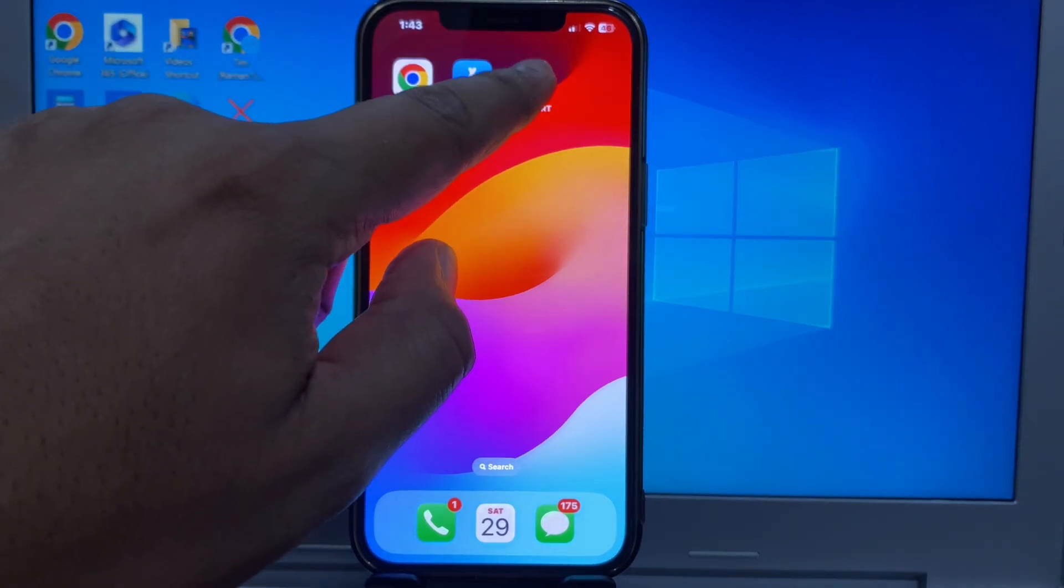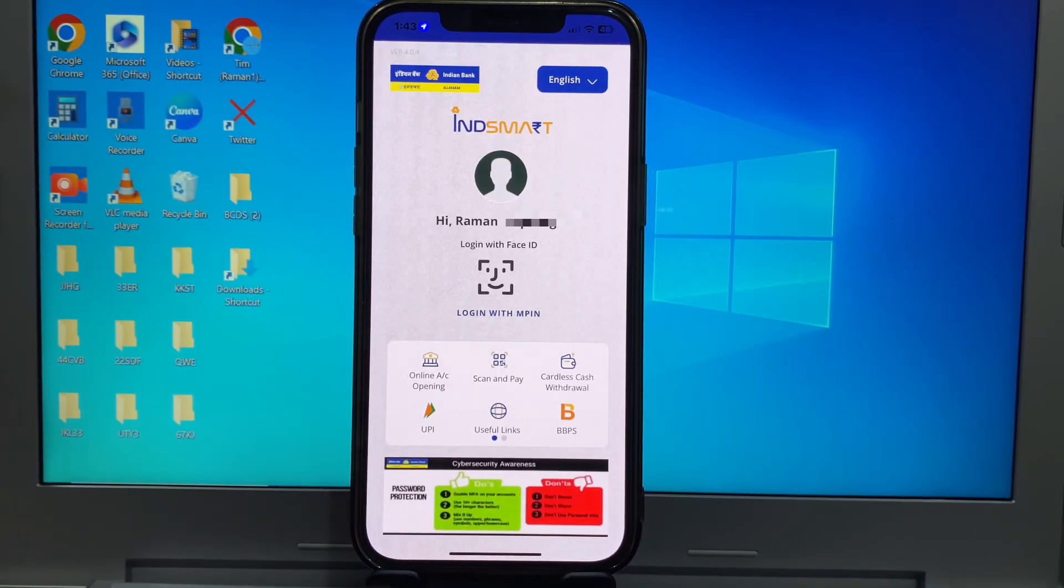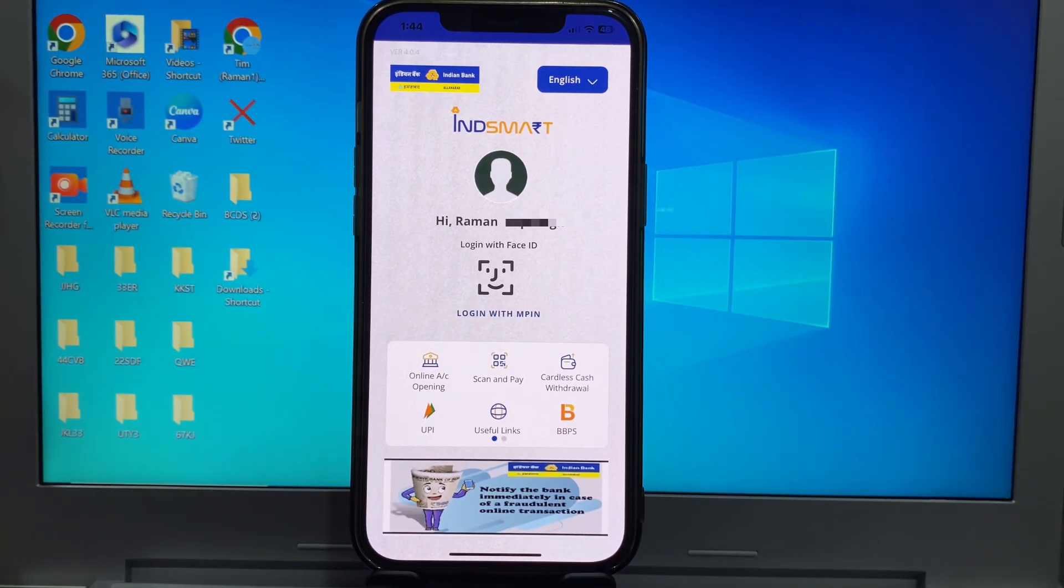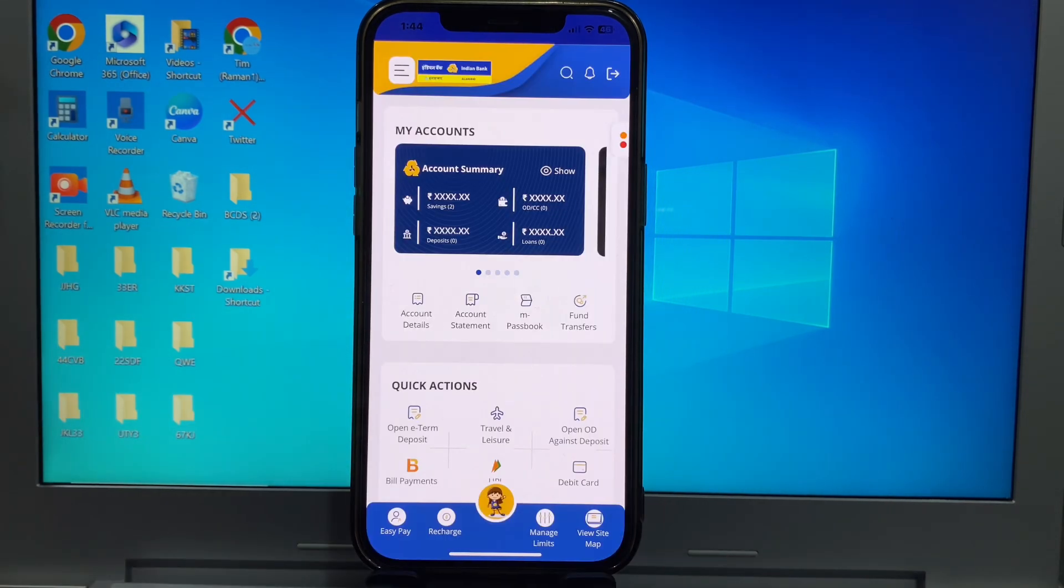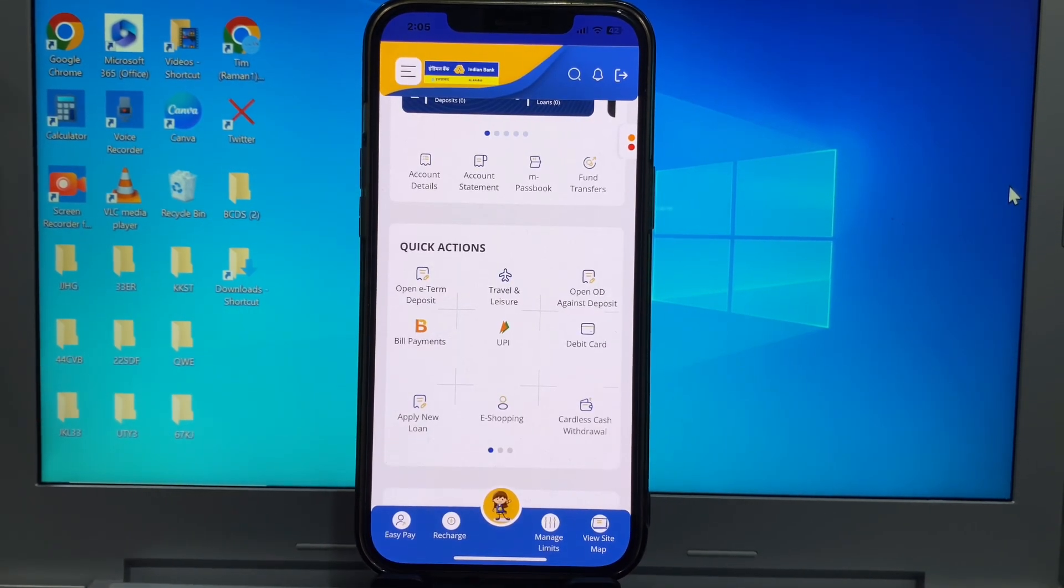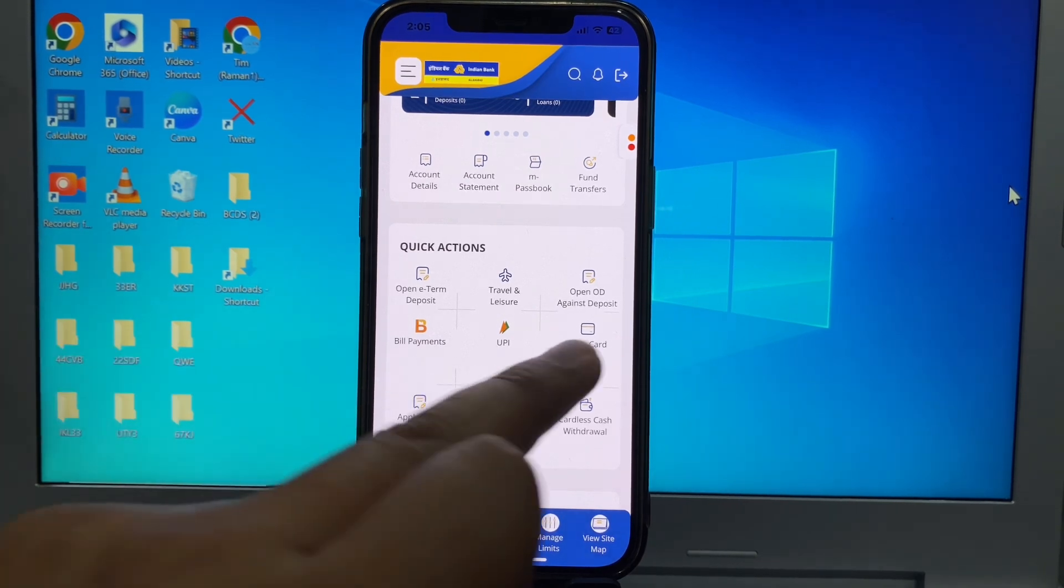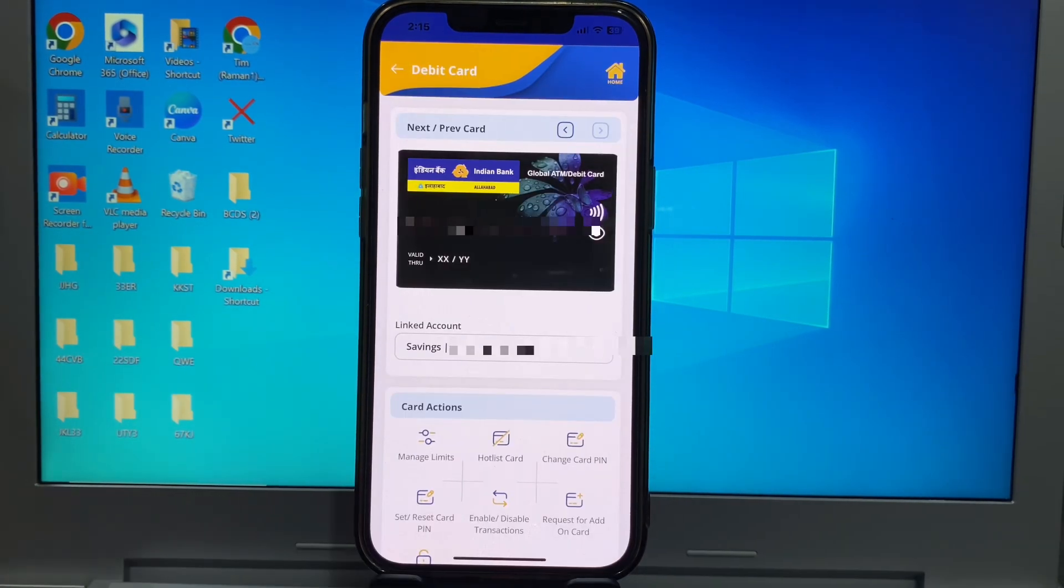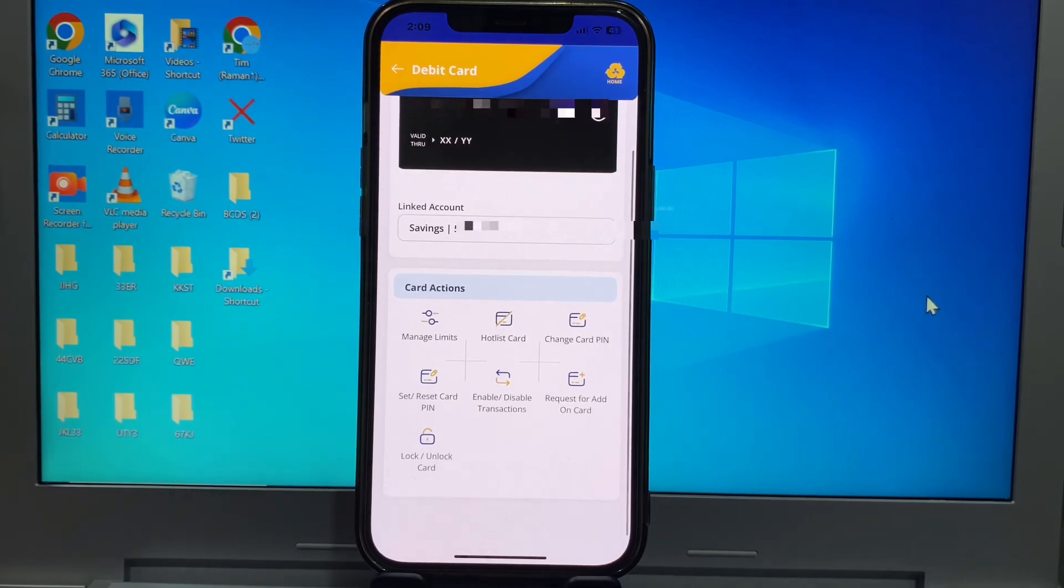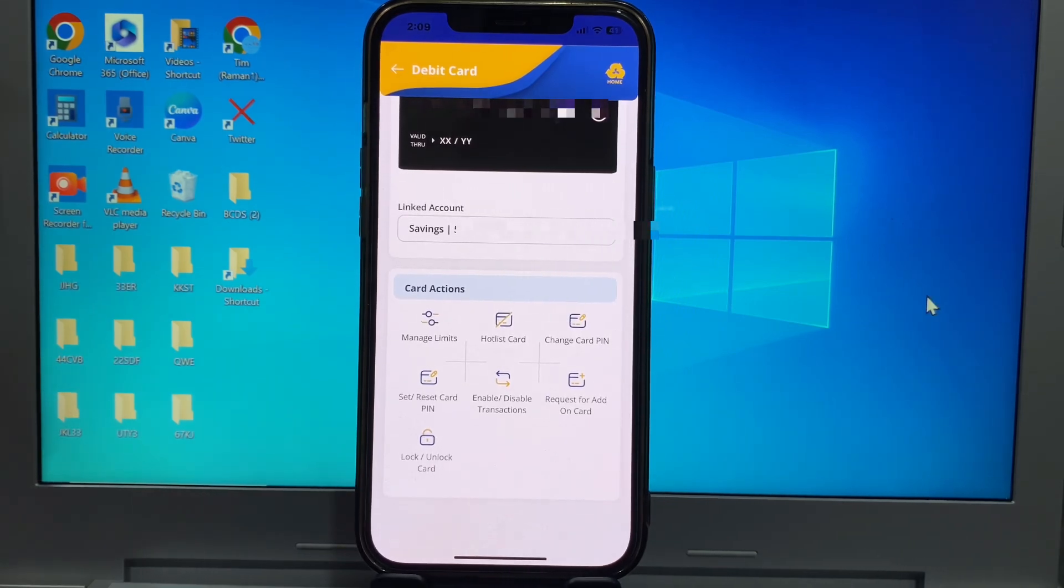First, you login to your Indian Bank App. Scroll down and here you see the debit card option. Click here. And here you have the manage limit option. Click here.